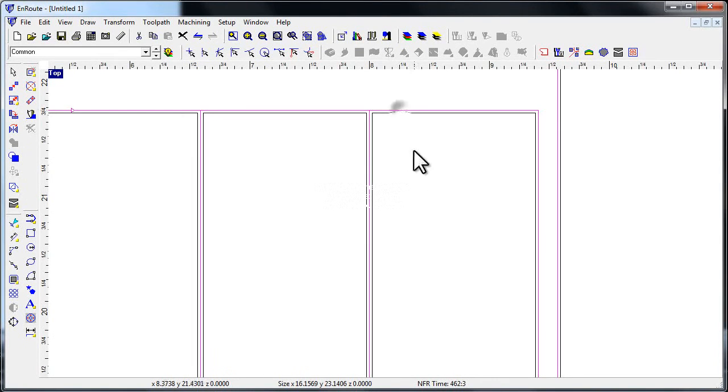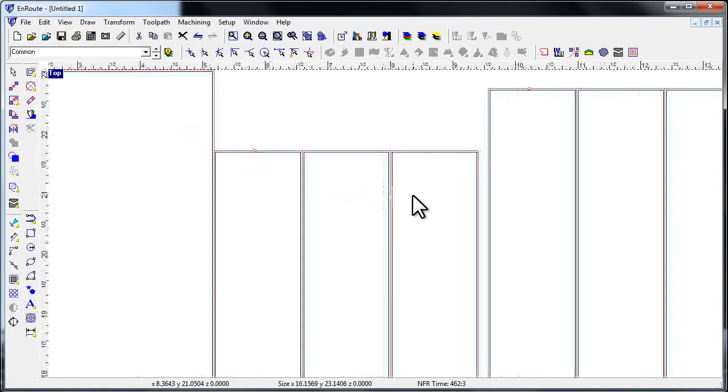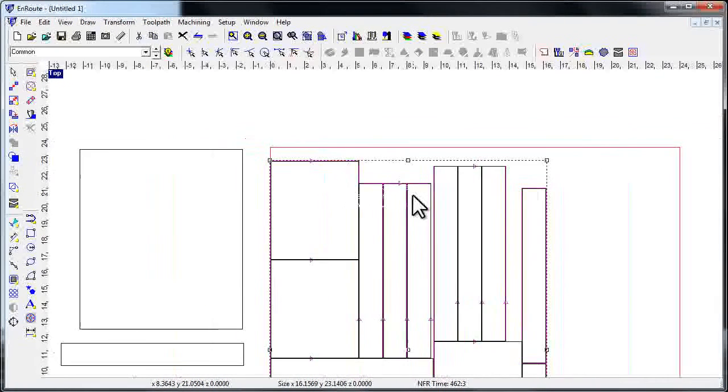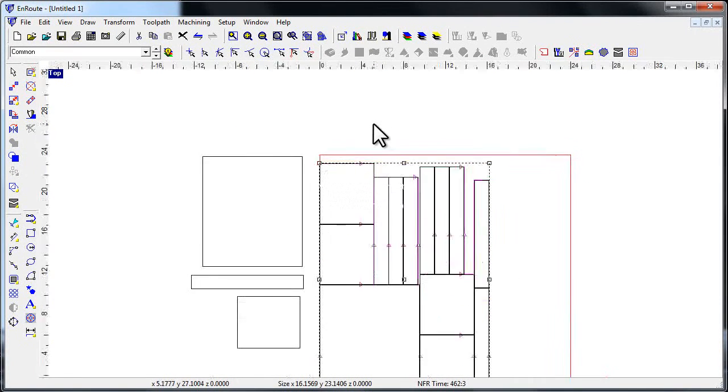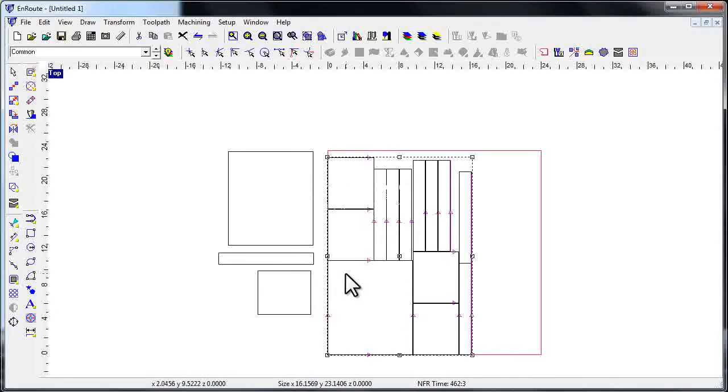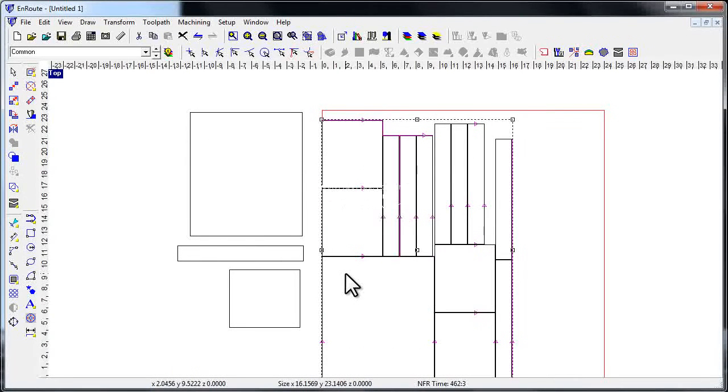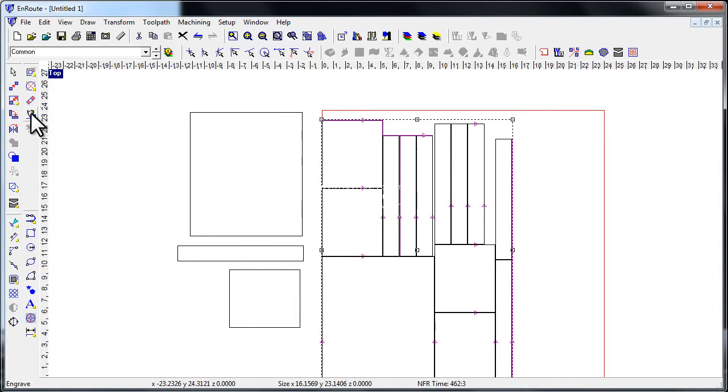Another nice thing about this nester is it keeps all those lines grouped, so all you have to do is click on one of them and you've picked all your common lines that you just created with the nester.